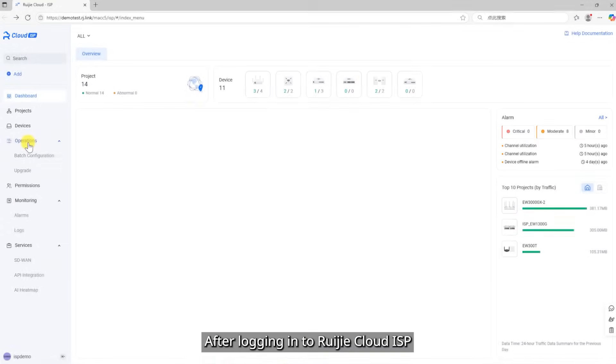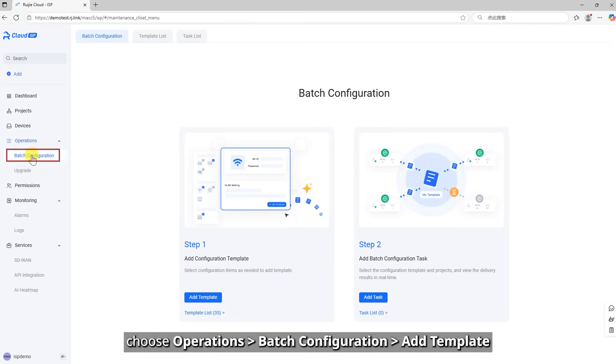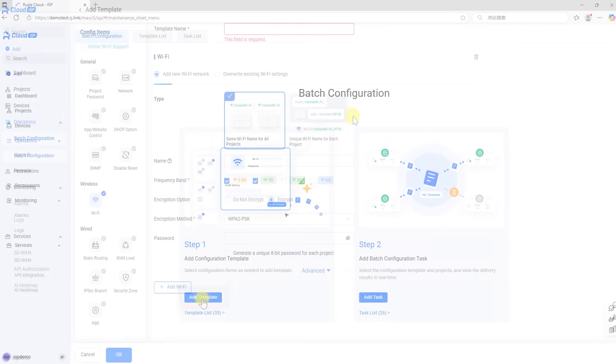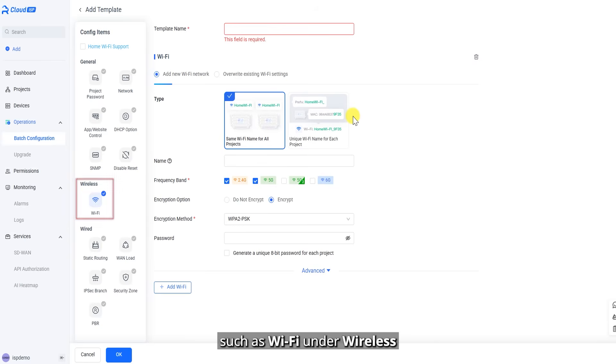After logging in to Ruijie Cloud ISP, choose Operations, Batch Configuration, Add Template. Select a configuration item, such as Wi-Fi under Wireless.